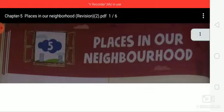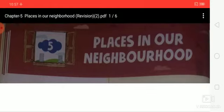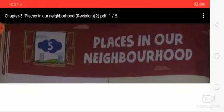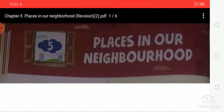Do you know students — Places in our neighborhood? A neighborhood is an area surrounding our houses. Take a walk with your parents around your neighborhood. Come back and make a drawing of your neighborhood as you remember. The market where you shop.